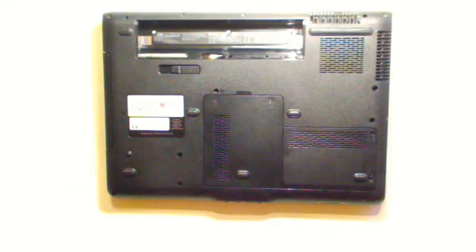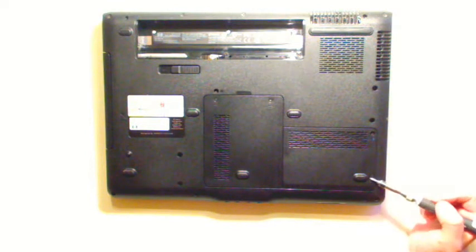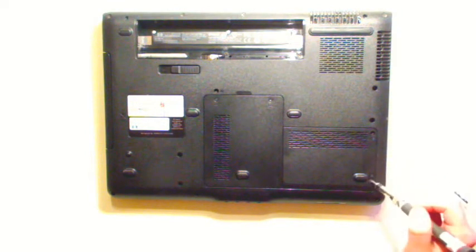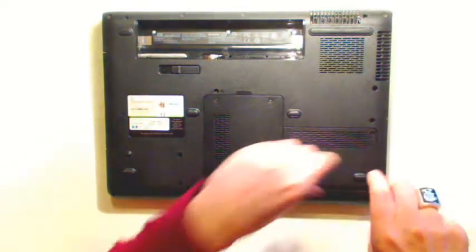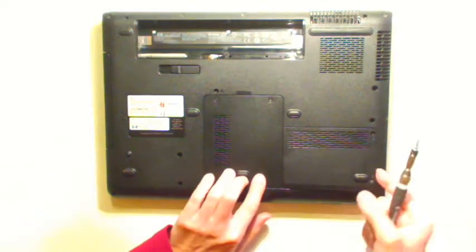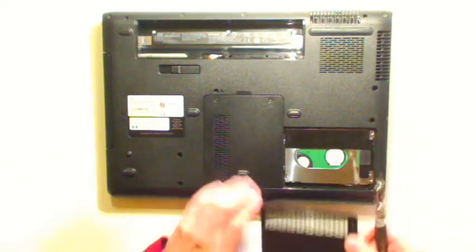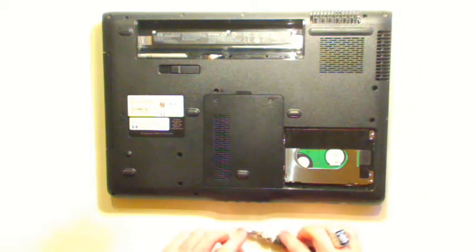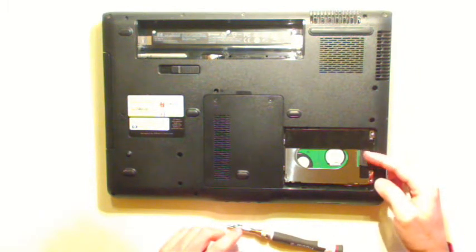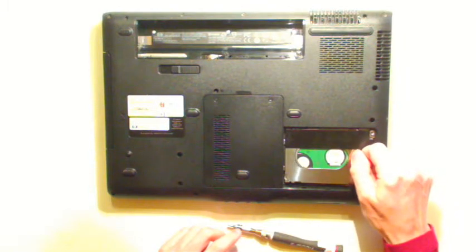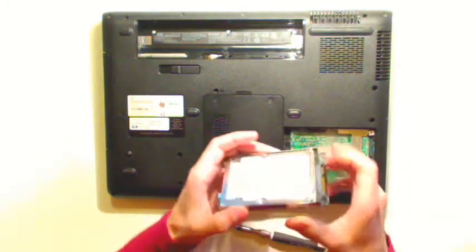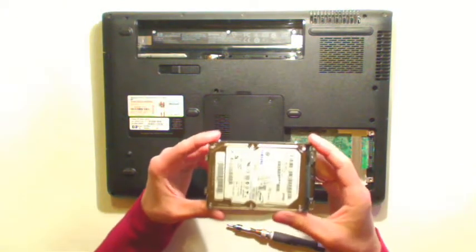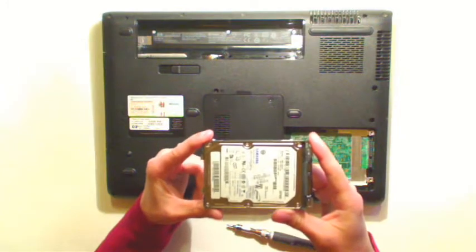Another thing we should do: we should unscrew these two screws under the side. It's the hard disk, hard drive. The plastic cover just pops up. And there's some plastic tape here. We pull it out and the drive comes out. We should put the hard drive in some safe place, very safe place.